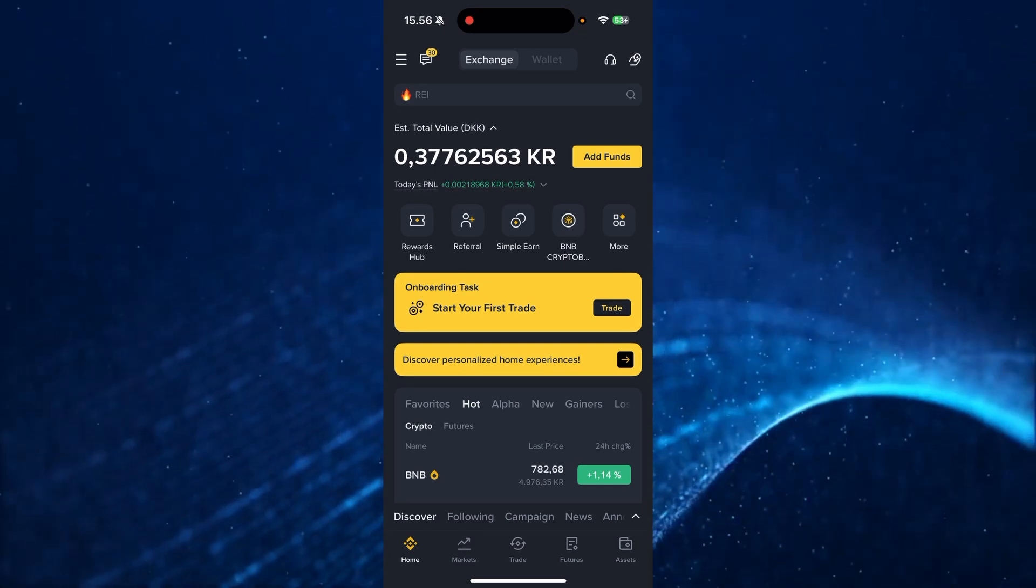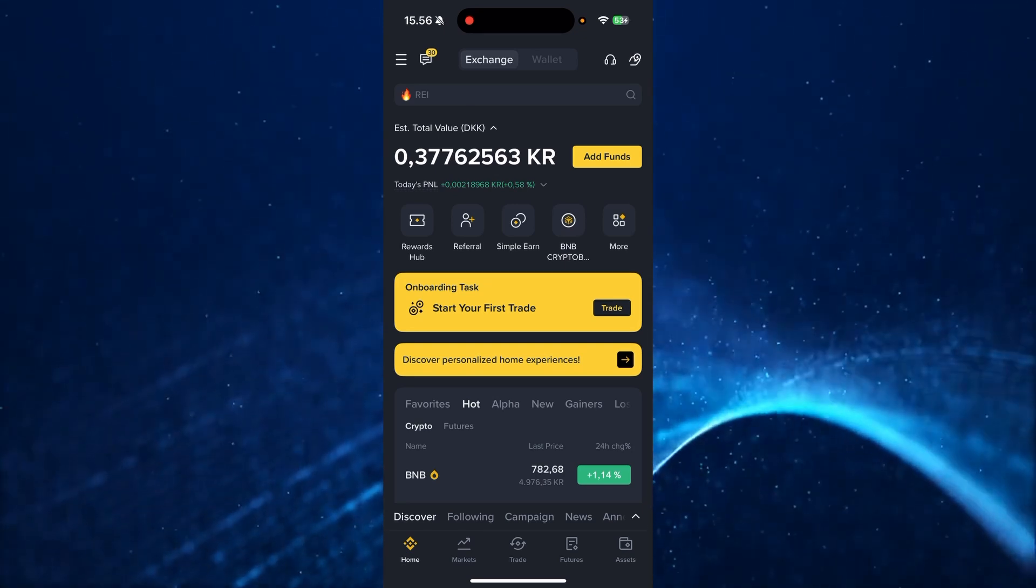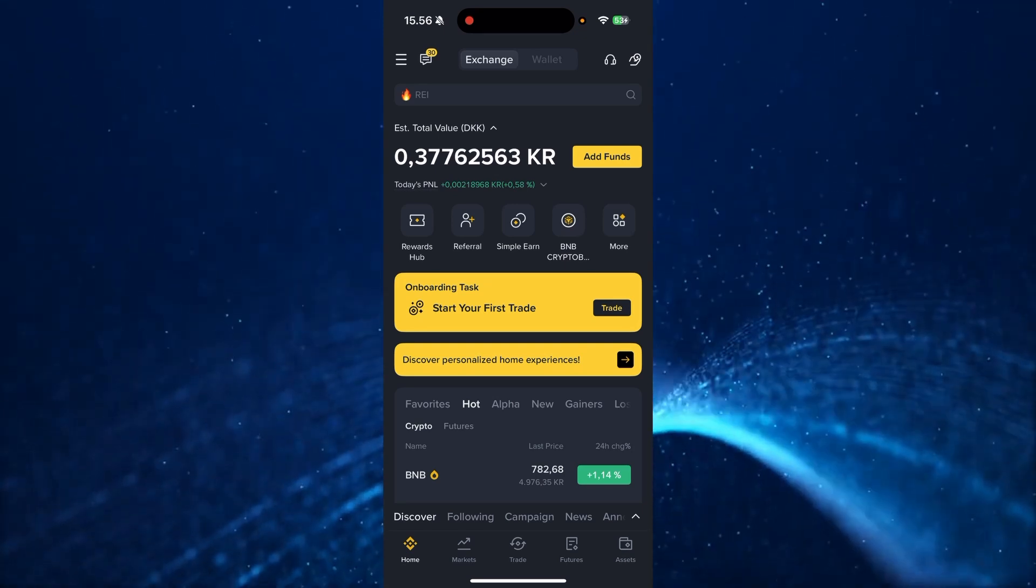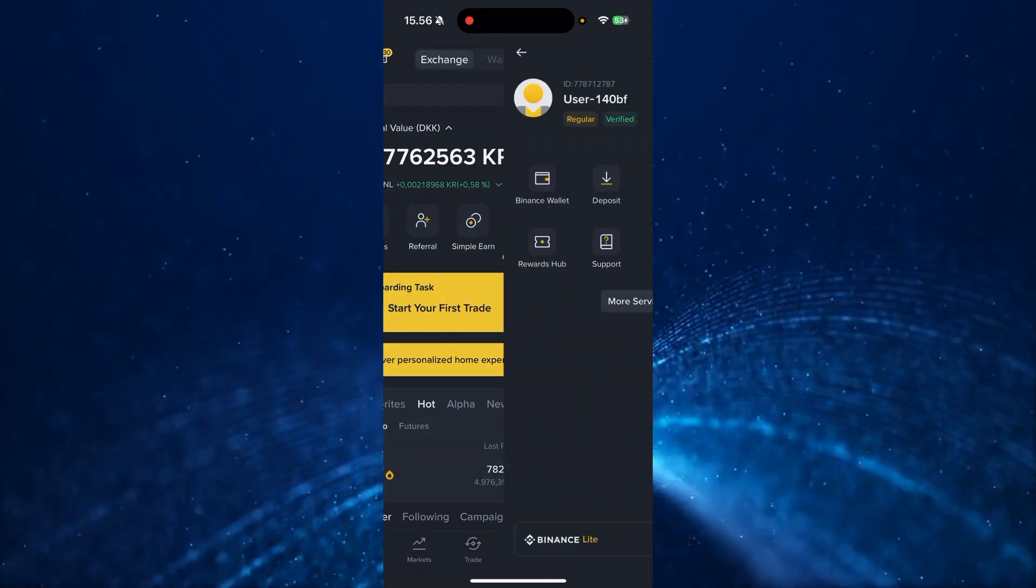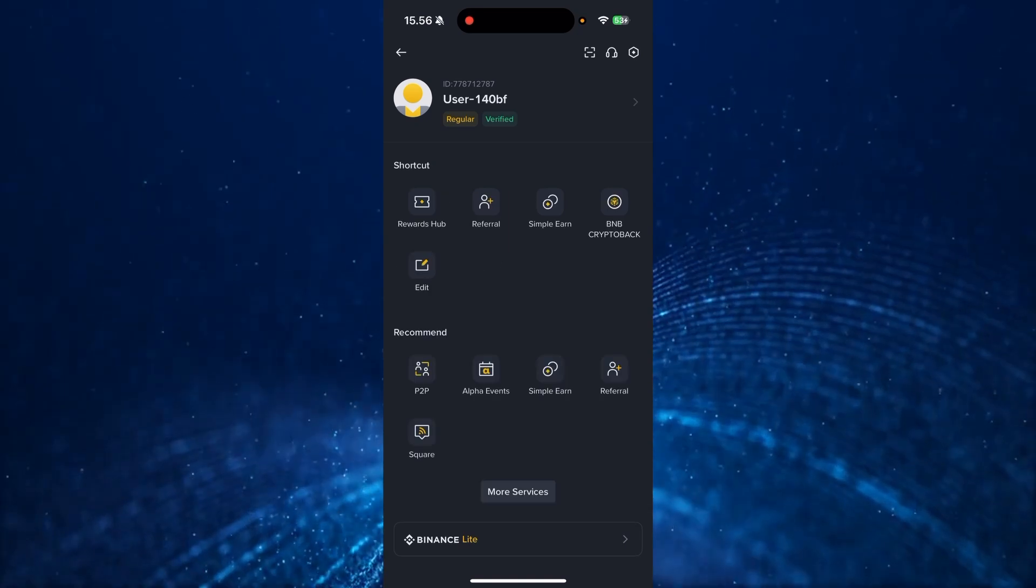Then from here, you need to log into your account and go up to the burger bar up here and open up the menu.